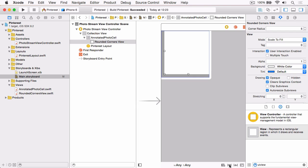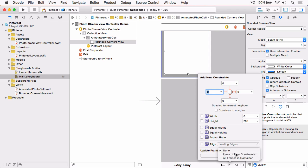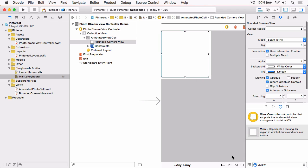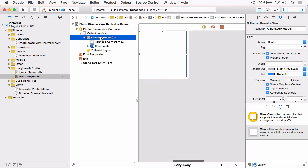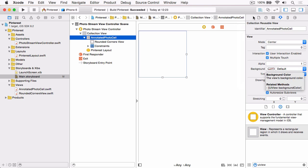Select that view and set up some constraints. We're going to uncheck Constraints to Margins, and we want this to be as big as the cell itself, so we'll make them all 0. Then we can update the frames and add the constraints. Then select the cell itself and change the background colour from light grey to default — that's actually transparent — so that'll make the rounded corners look really good.